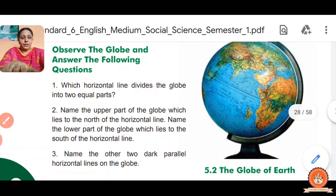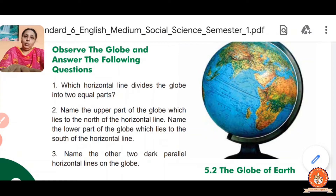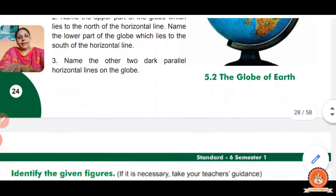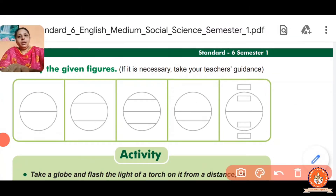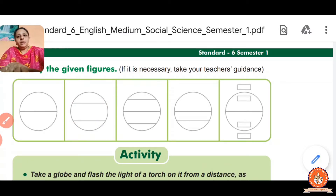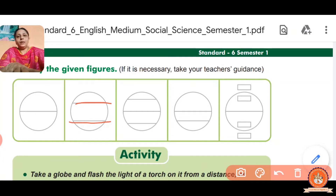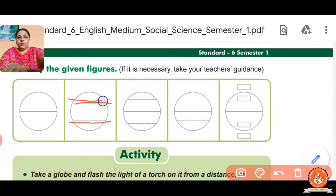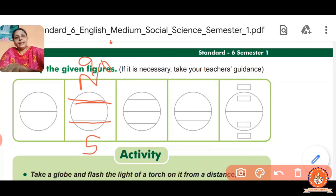Second question: name the upper part of the globe — which line is north of the horizontal line? And the lower part — which line is south? The north is 90 degrees and the south is 90 degrees, with the middle part at zero degrees — that is the equator. The area north of the equator is called the Northern Hemisphere, and the south part is called the Southern Hemisphere.